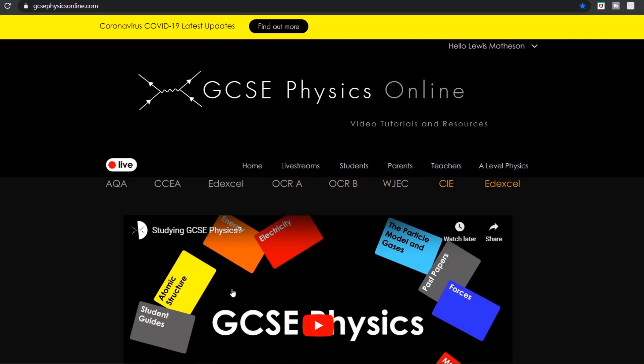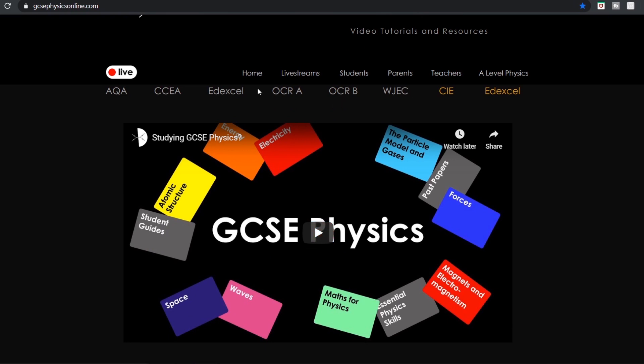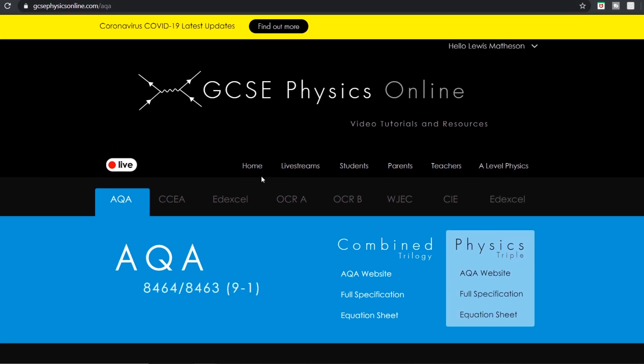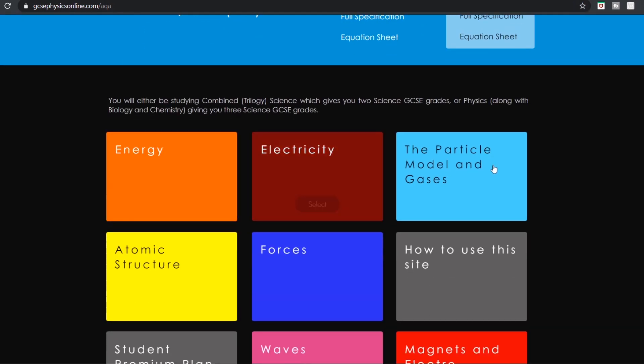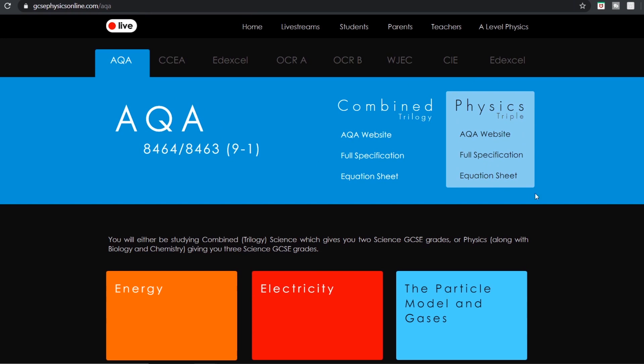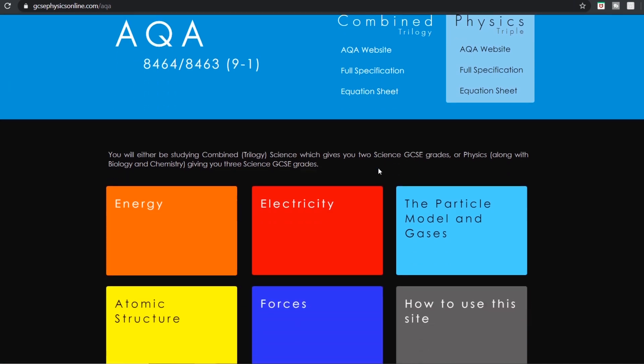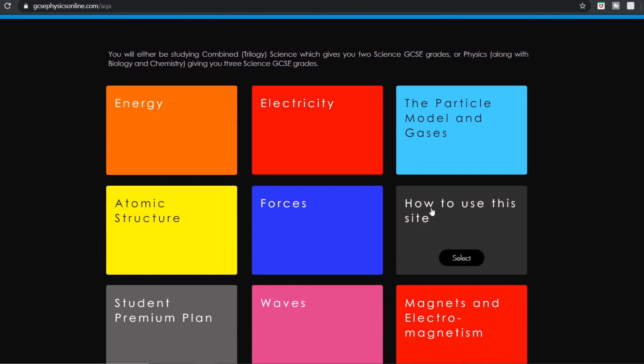What I did on the website was I made sure that the students could just simply click on whichever exam board they're studying, perhaps AQA, and then it brings up the videos that they need by topic. So this is what they'll be used to using in school. I've also attached links to the official AQA or the exam board websites so students and teachers can see the latest information. This includes the official specification, the equation sheet, and so on. And within each of these I've got how to use the website.